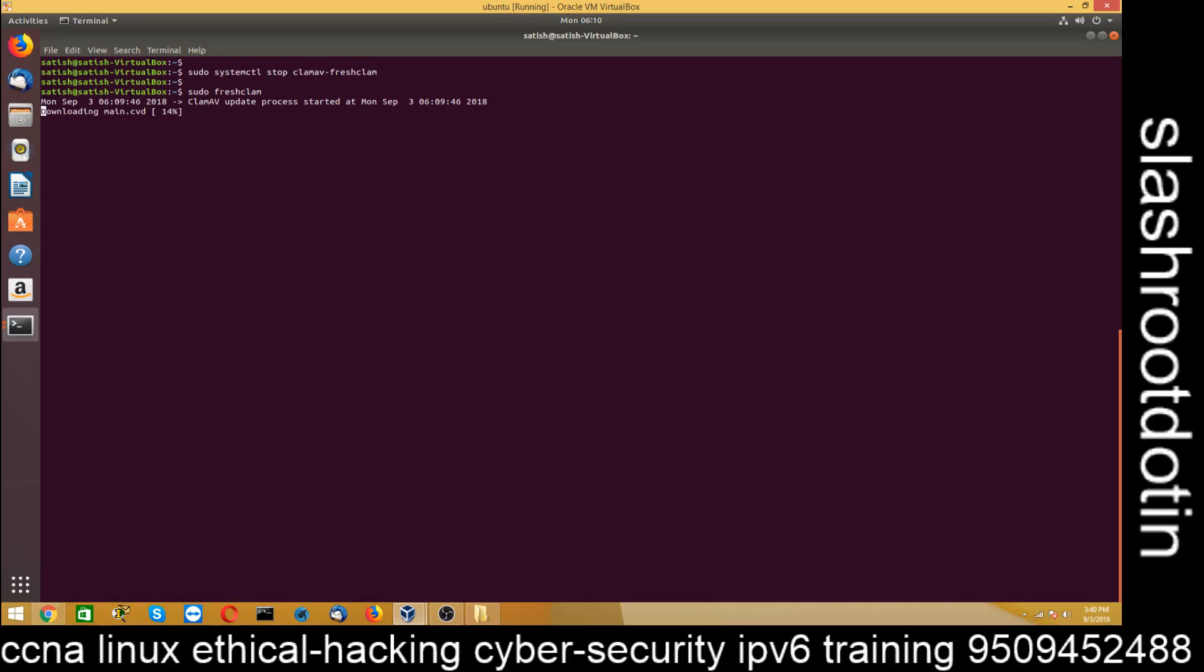So I have just started Ubuntu Linux training batch. If anyone interested in our Linux administration training batch on Ubuntu platform or Red Hat Enterprise Linux platform, you can join our class at Ethical Hacking Tsun Center Jaipur. And if you are interested in online training, you can also contact me through my mobile number 9509452488. And from there, we can take online class, one-to-one class through Skype, through TeamViewer.